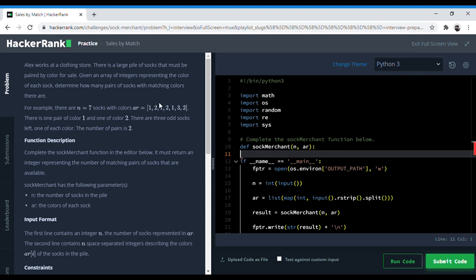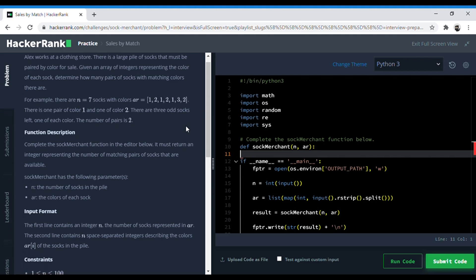For example, there are seven socks with colors 1 2 1 2 1 3 2. So basically in this question, what they are doing is collecting pairs of like 2 1s, 2 2s, and then there is an odd pair of 1, 3, 2. So the number of pairs in this particular question is 2, which is of 2 1s and 2 2s.